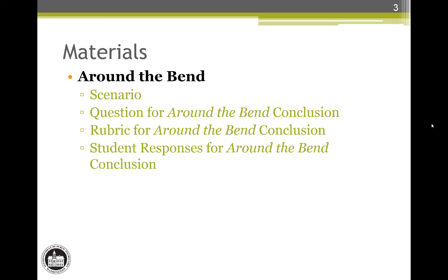You should have on hand the Around the Bend scenario, a copy of the conclusion question, the rubric for the question, and the student responses for the question. This packet of handouts is available on the OSPI webpage next to this video file. This scenario and additional associated questions can be found in the 2012 Updates for Grade 5 document. A link to that document will be shown at the end of this video.